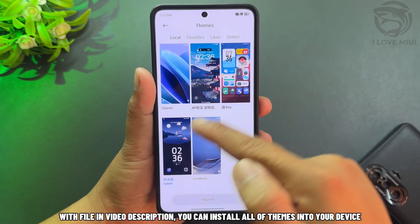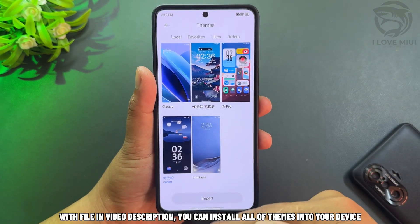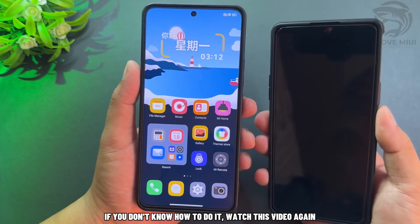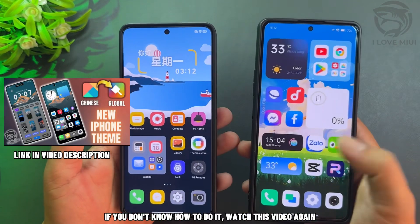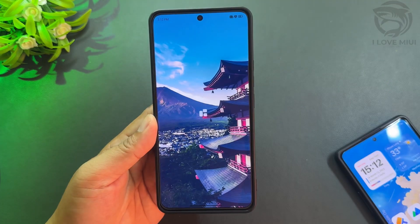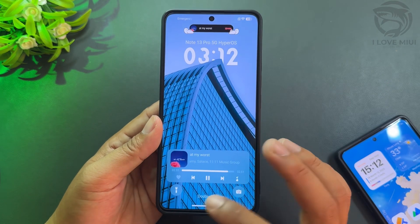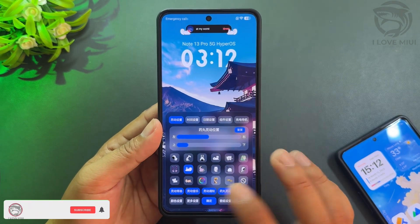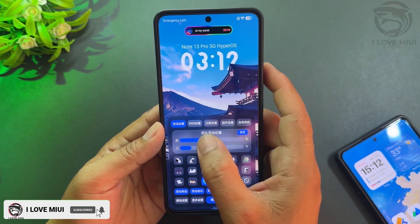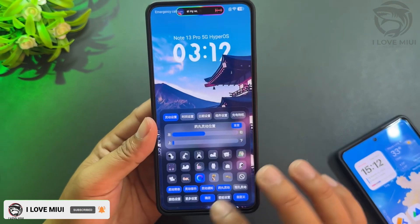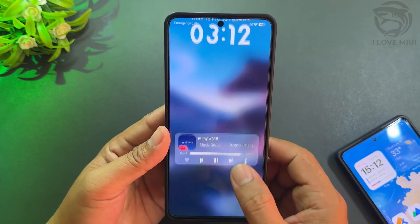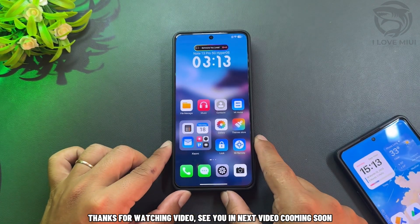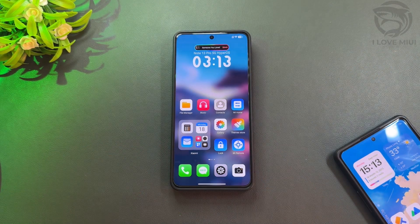With the file and video description, you can install all of the themes into your device. If you don't know how to do it, watch this video again. See you in the next video coming soon. Thank you.